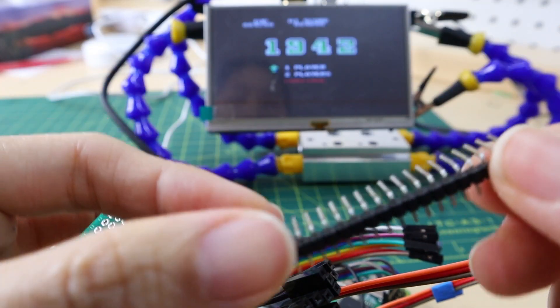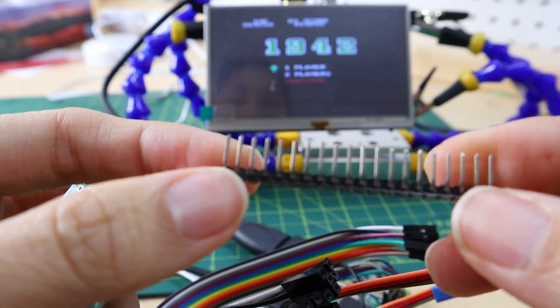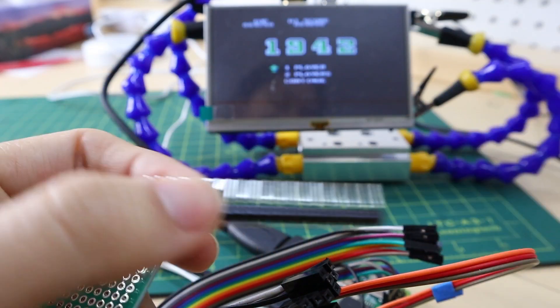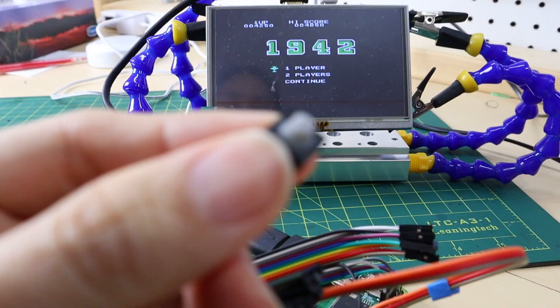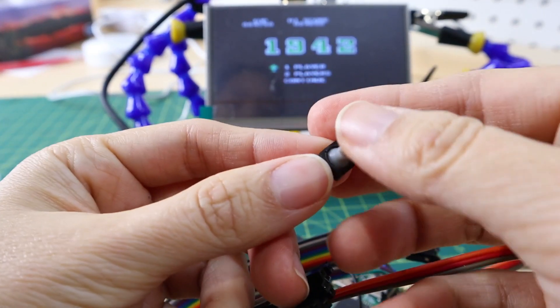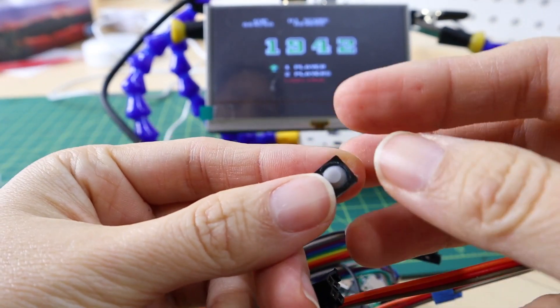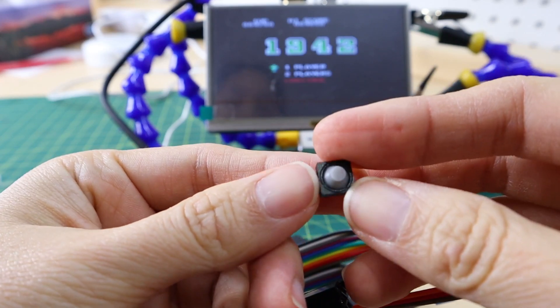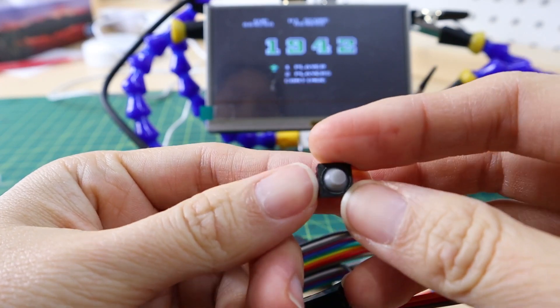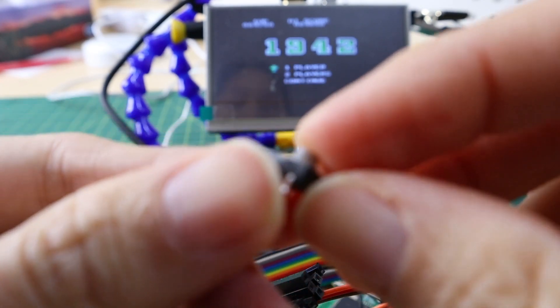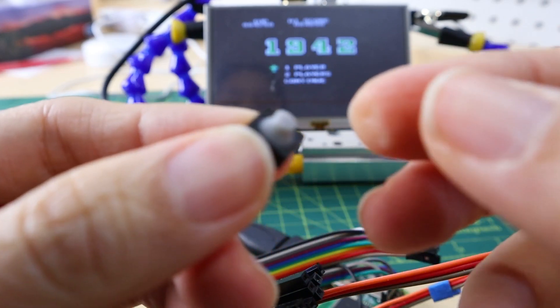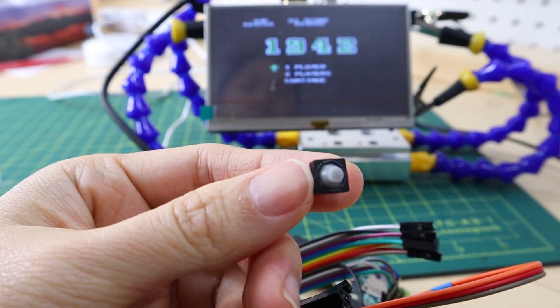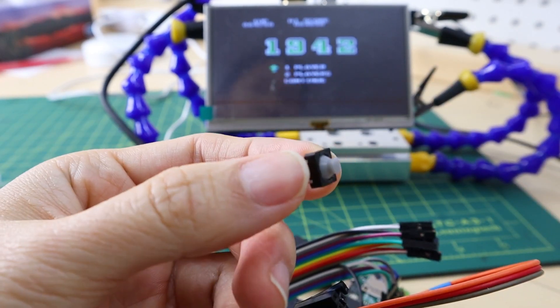Then you will need the 90 degree angle header. Then you also need this 8mm button. This one is very soft. You can get 30 of these for like two dollars.